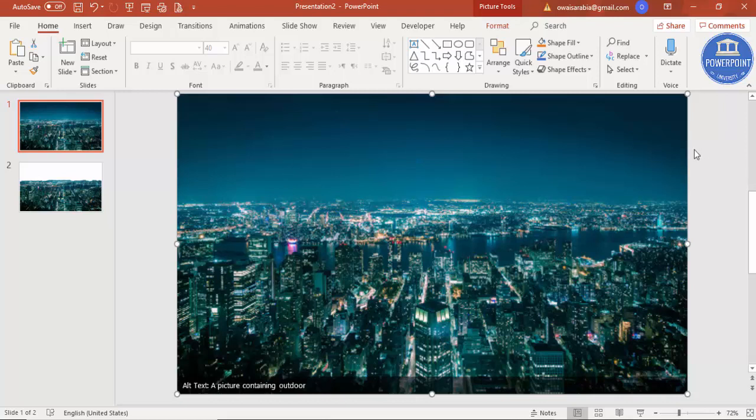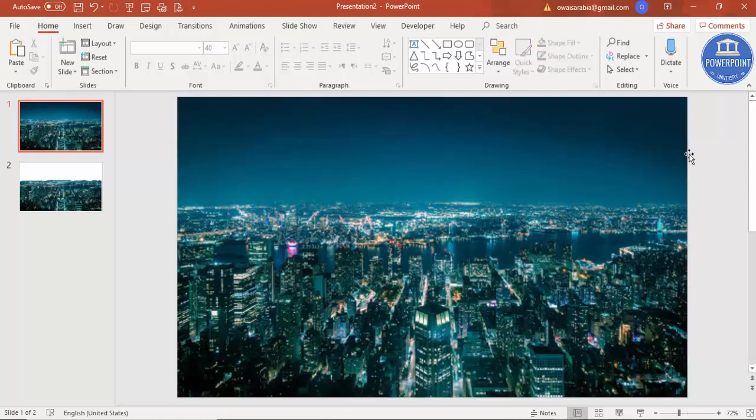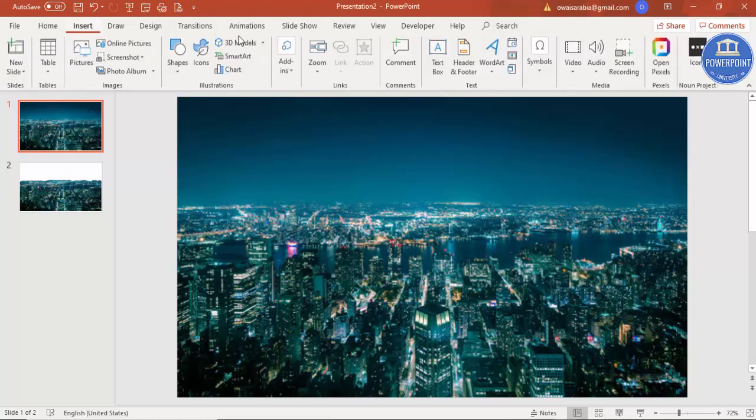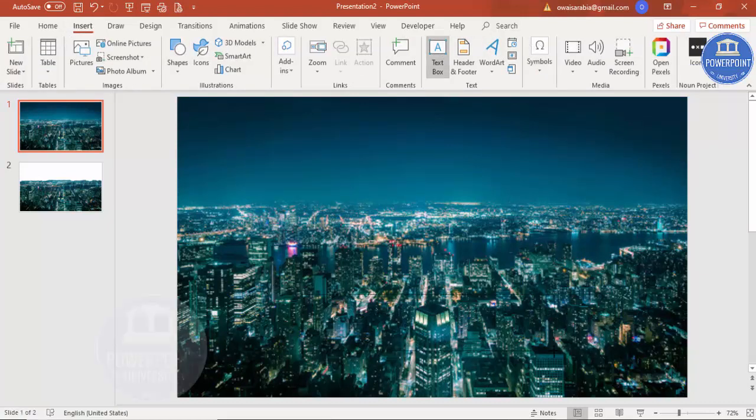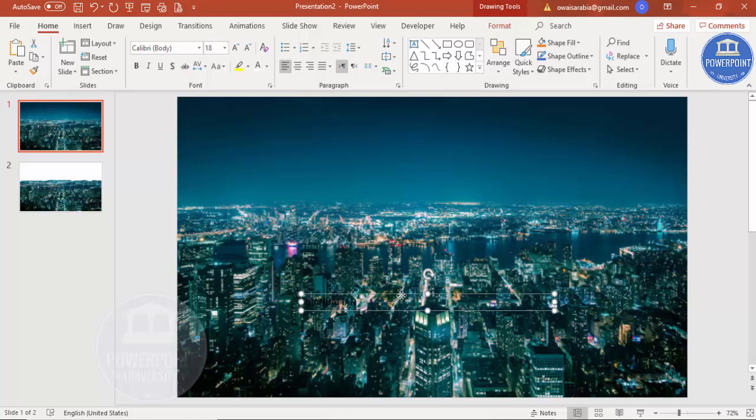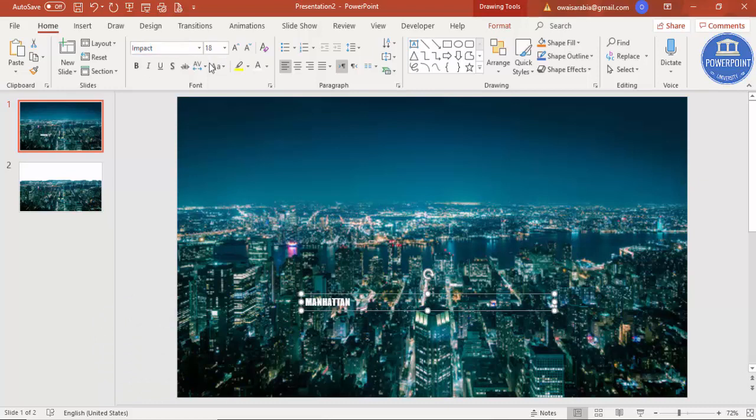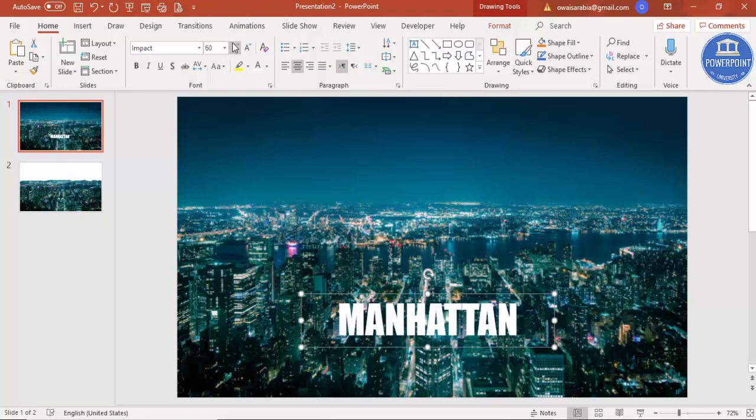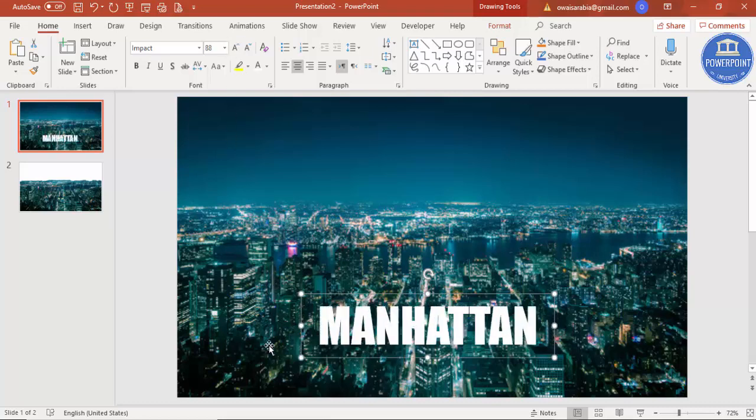Now the next step is I'm going to add the text. For example, go to Insert, Text Box, and I'm going to type Manhattan and make the font as white color so it will be visible. Use some good font - I'm just going to use Impact, center align, and increase the size as much as you can.